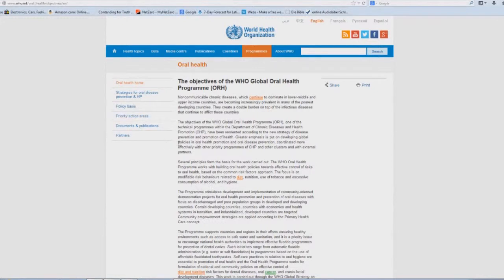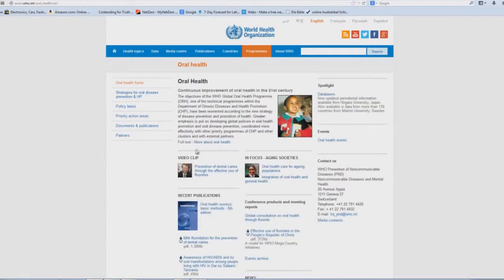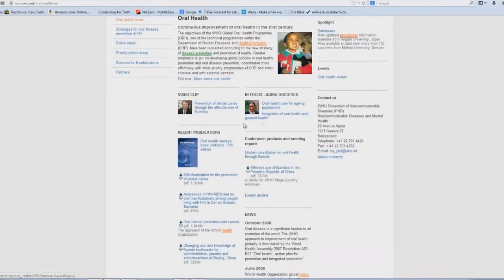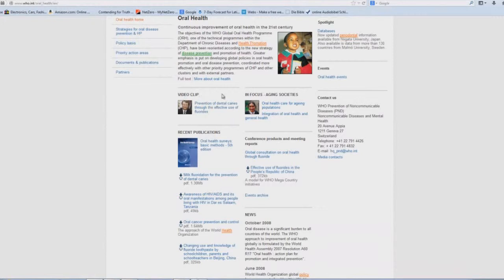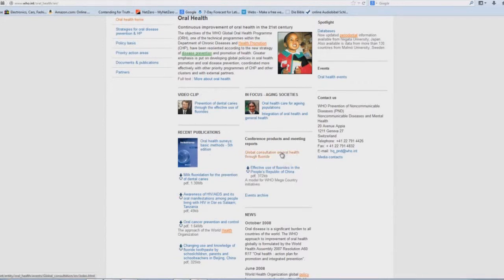So, we're going to go back to the page here and we're going to go to conference products and meeting reports down here. Oh, and if you happen to notice this, look at this little summary. Prevention of dental caries through the effective use of fluorides. Wonder where you heard that one before. But this is what we're going to look at next. Click on Global Consultation on Oral Health Through Fluoride.